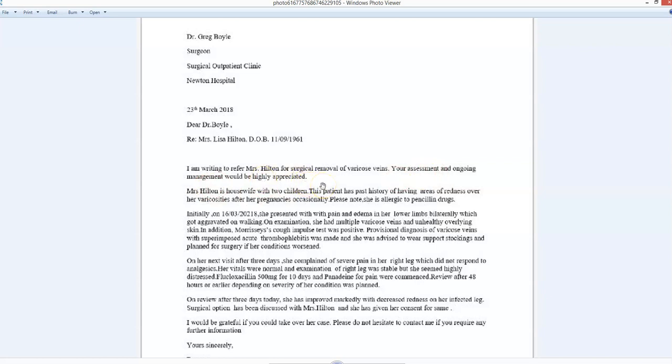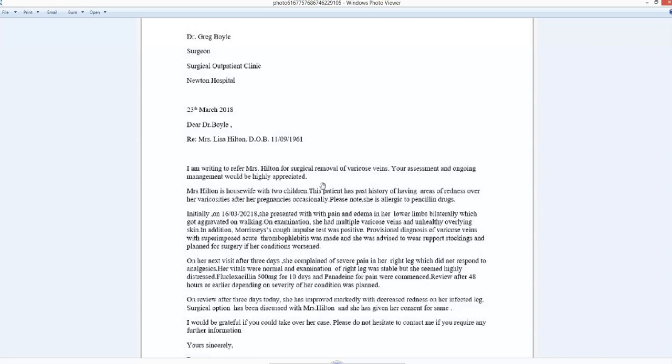Your assessment and ongoing management would be highly appreciated. Highly appreciated by whom? Don't use this useless phrase. If you look at E2 official samples, nobody uses it. It goes around on the internet, people use it, but it's pointless. All that you need is: I'm writing to refer Mrs. Hilton for surgical removal of varicose veins and your ongoing assessment, or something such as that.